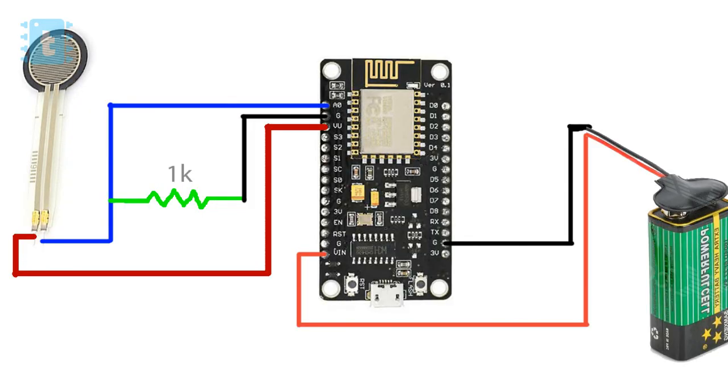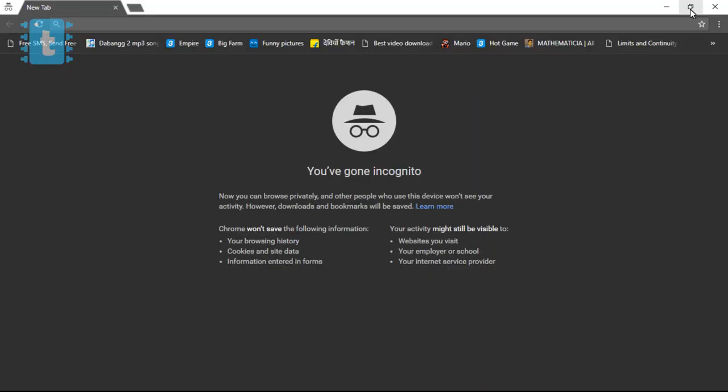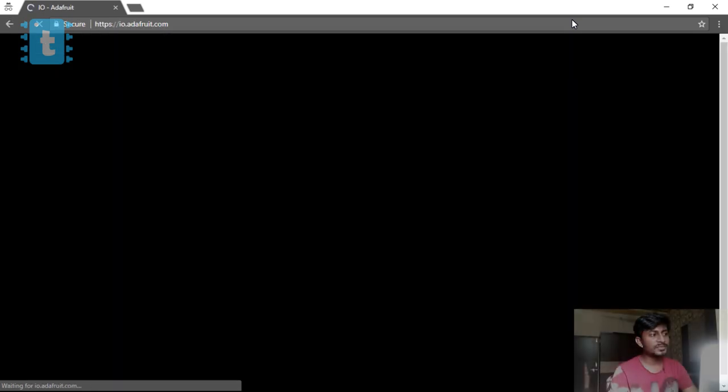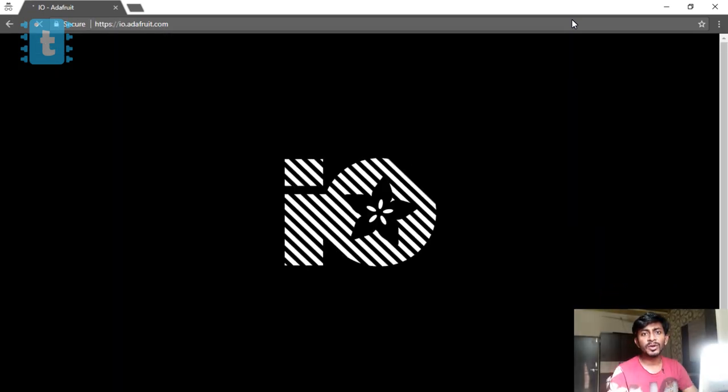Now moving on towards the hardware, the hardware connection for this project is something like this. The rest of the work is done by the code, so let's move on to the coding. Before coding, first of all you need to make an account in adafruit.com. We'll visit the website called io.adafruit.com. We are doing this because we're going to use the Adafruit MQTT broker for our project.